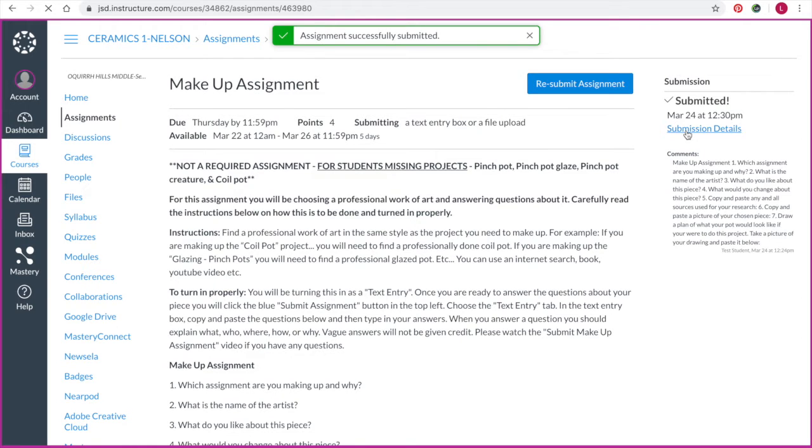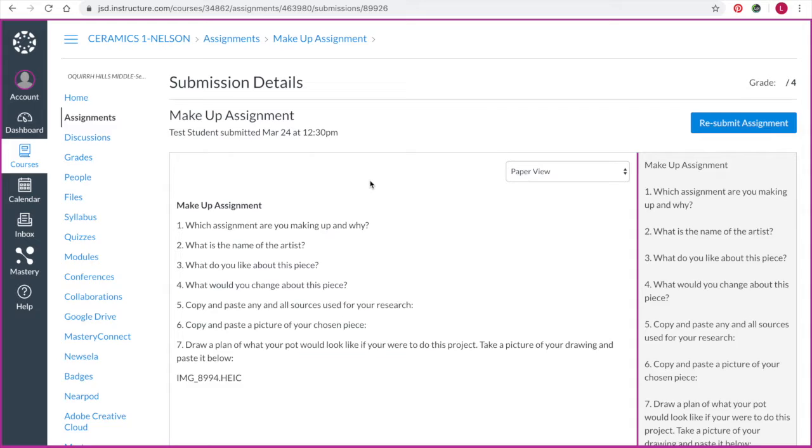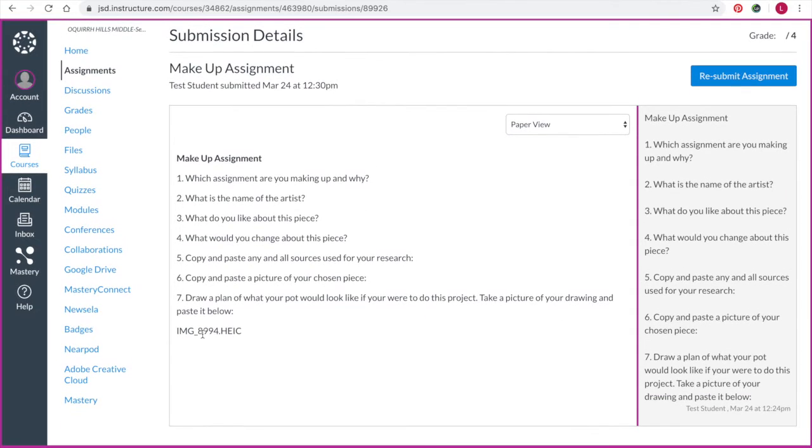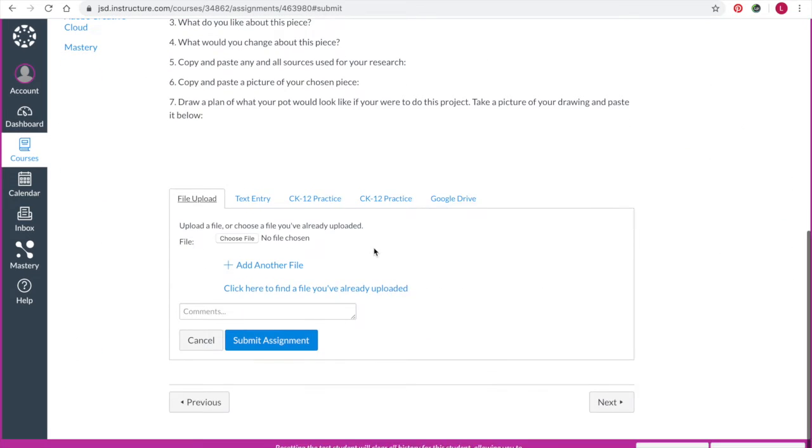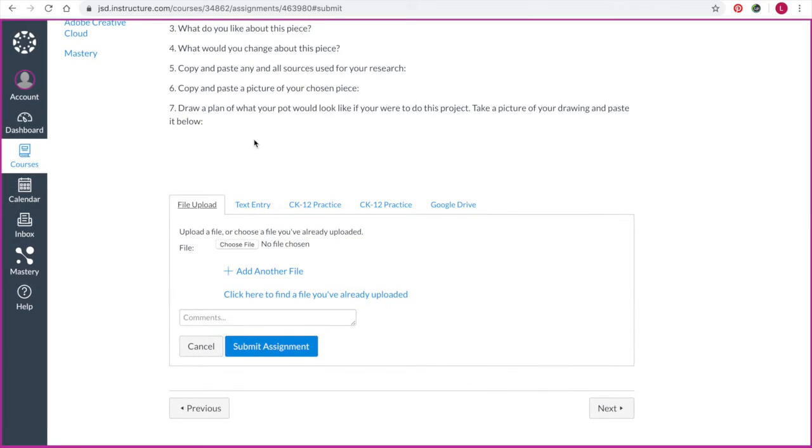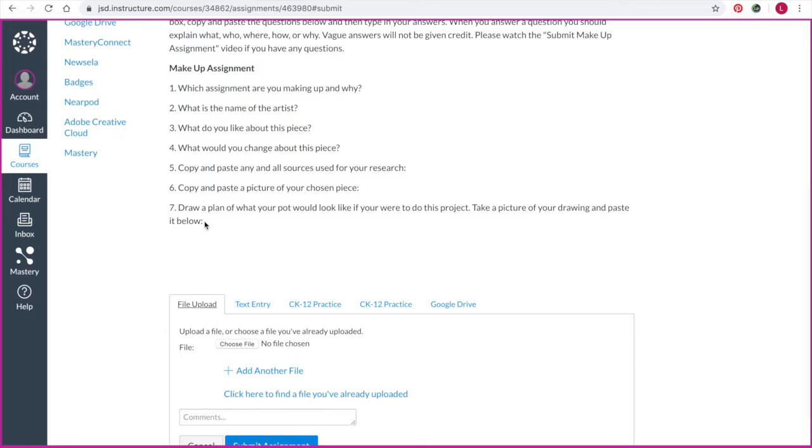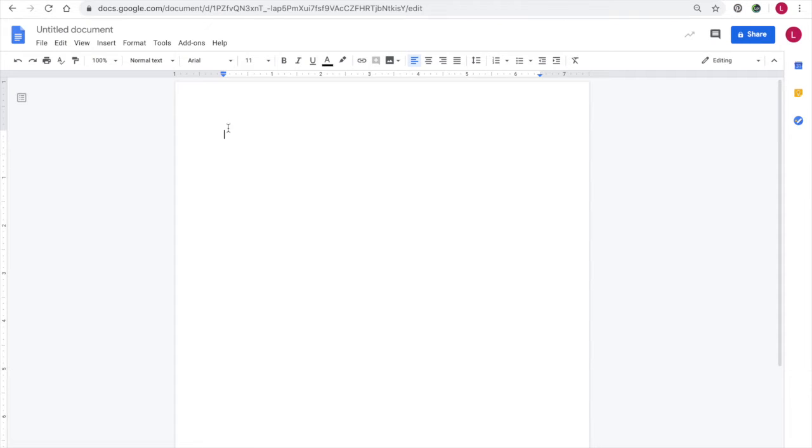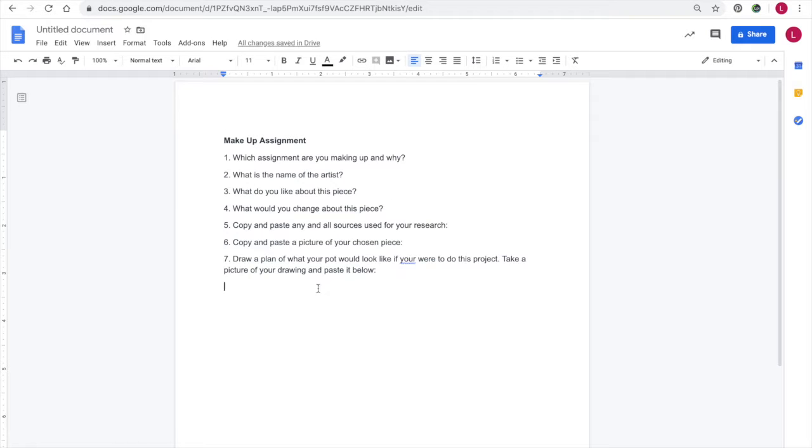And I try to submit my assignment, I'm going to look at submission details to see what it looks like for Mrs. Nelson, and that down there will not do. So I'm going to resubmit, and do a file upload this time. So copy and paste this into Google Docs or a Word document, and go from here.